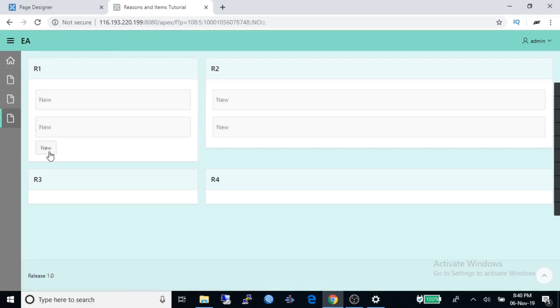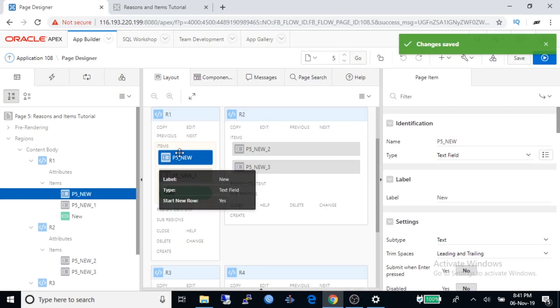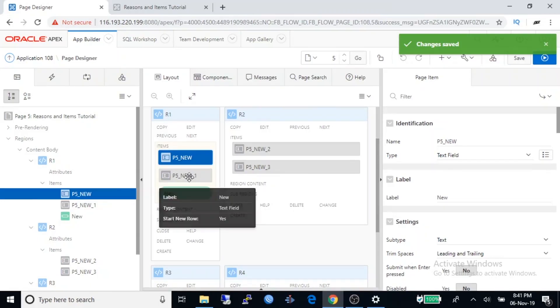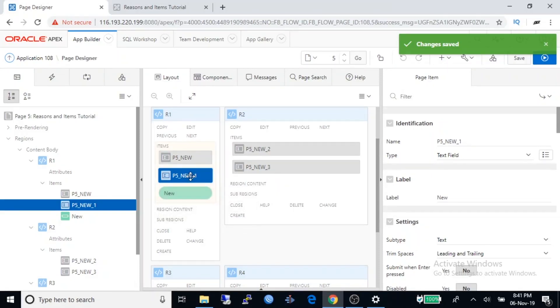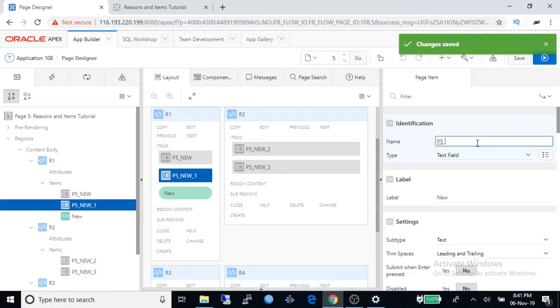Go to page designer mode again. Click on the page name. Now we will work with item type. The first item is text, and if you want we can change the item type. Select the second item, change the name. Suppose name is P5_RADIO.